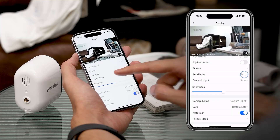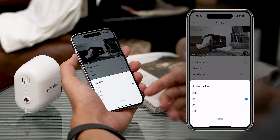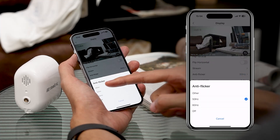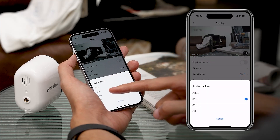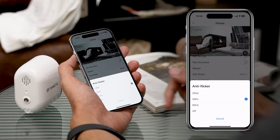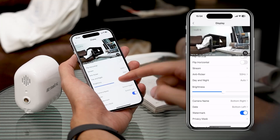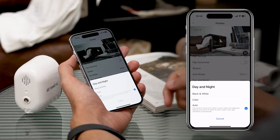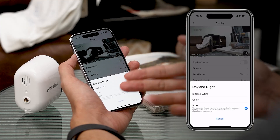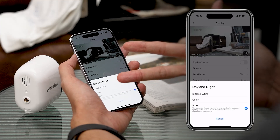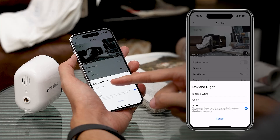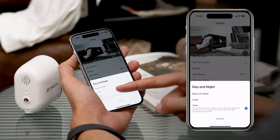You can also adjust the anti-flicker setting — we have 50 Hz and 60 Hz, or you can turn it off. Next, Day and Night, which has three choices: black and white, color, and auto.